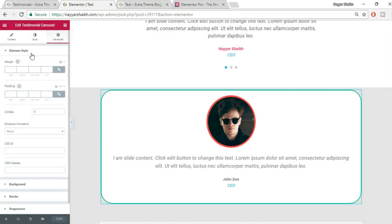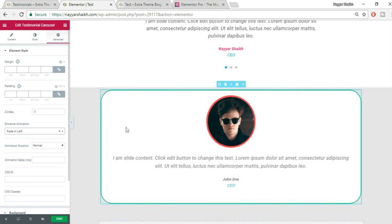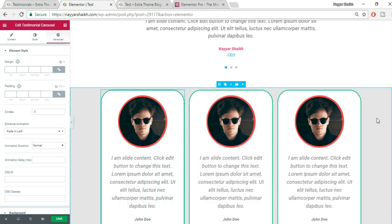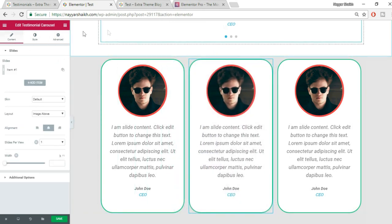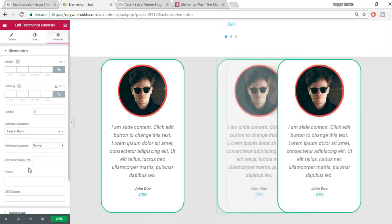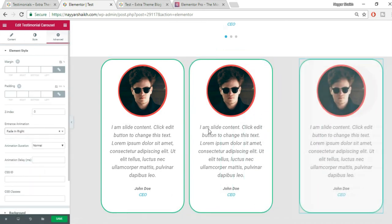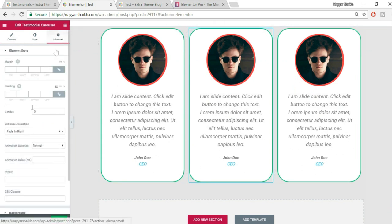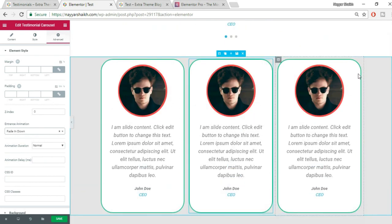You can add entrance animations here too. Under Advanced, set Entrance Animation — for this one, Fade In from Left. Duplicate this column two more times. For the rightmost column, set its animation to Fade In from Right. For the middle column, set it to Fade In from Down.